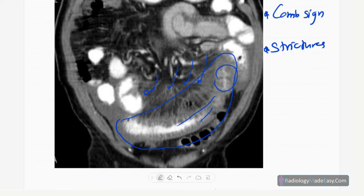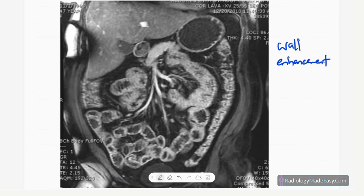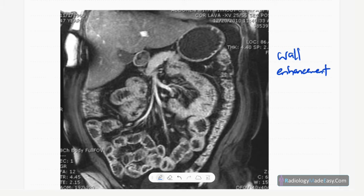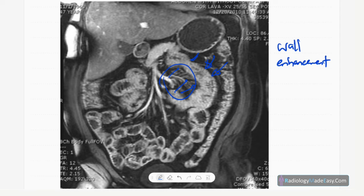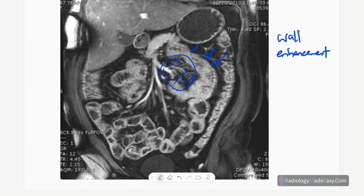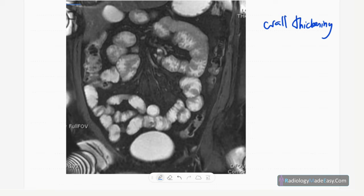Now let's look at MRI enterography. This is a contrast coronal image of the bowel showing thickening of the jejunal loops with enhancement and some venous congestion — wall enhancement, wall thickening, and venous congestion in the proximal jejunum. This is an example of Crohn's disease. In a non-contrast enterography image, wall thickening in the jejunum with skip lesions is also demonstrated — another example of Crohn's disease.